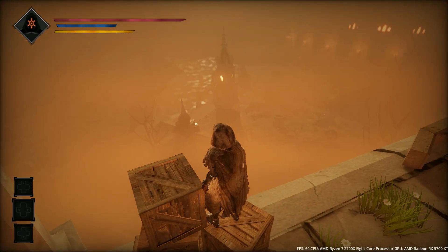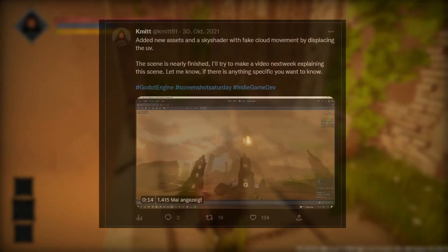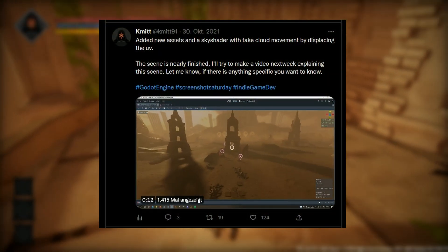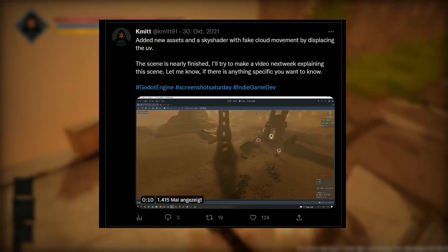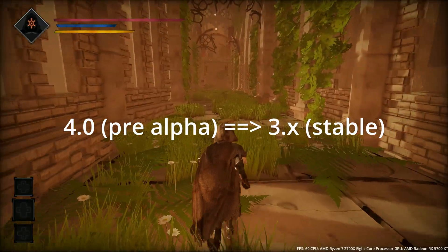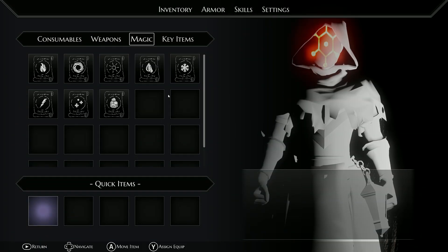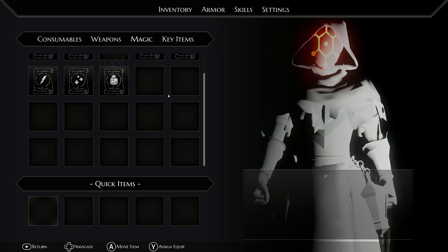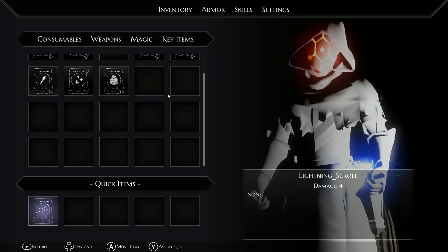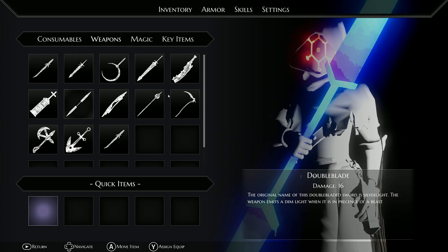I started working on this level back in October of 2021 using the pre-Alva version of Godot. I was so happy with how the scene turned out that I decided to keep it and backported it to the current version of Godot. However, due to some breaking changes between the Godot 4 nightly build and the current version, I decided to hold off on further development until the new version was more stable.